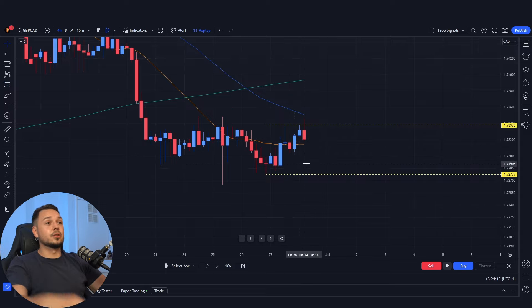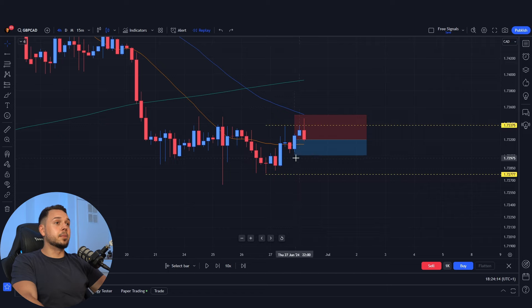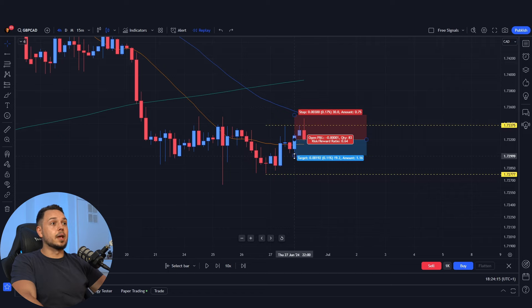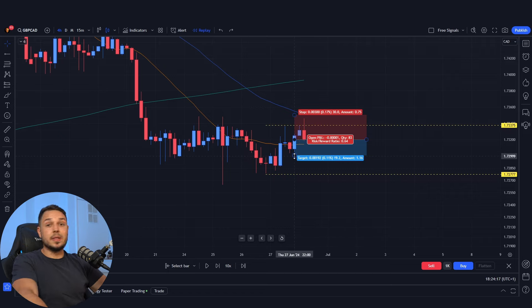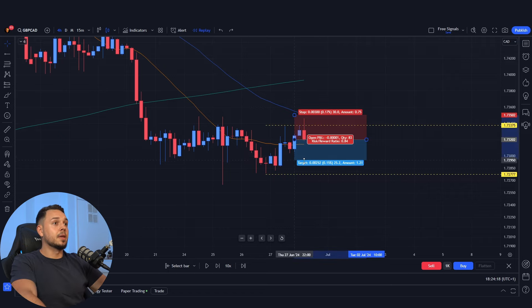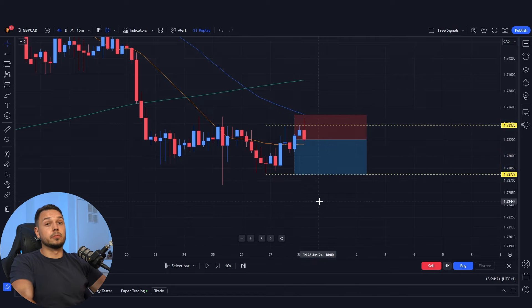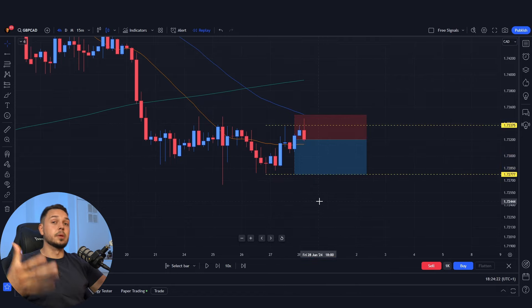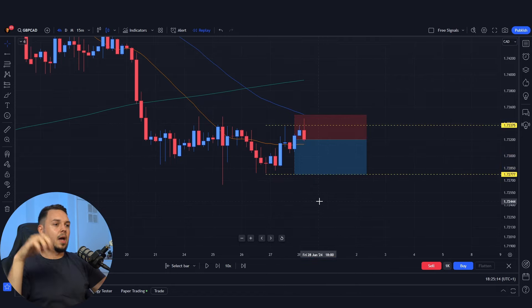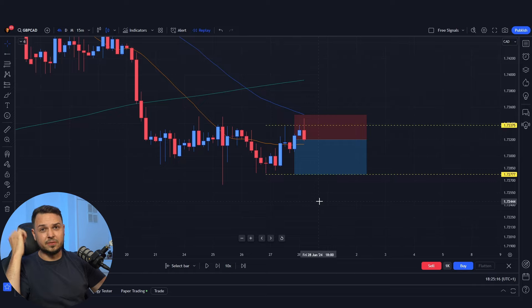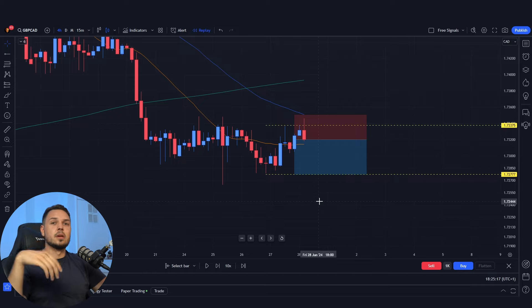If it does, we can enter the trade targeting the previous 50 moving average first — around 20 pips take profit — and then potentially target the bottom for 42 pips as well. Ideally you wouldn't want to risk as much as 30 pips for a stop loss.